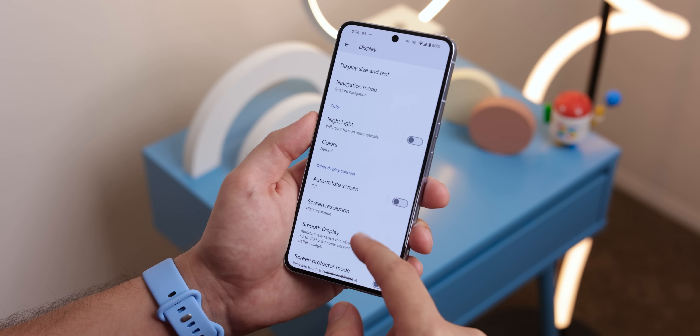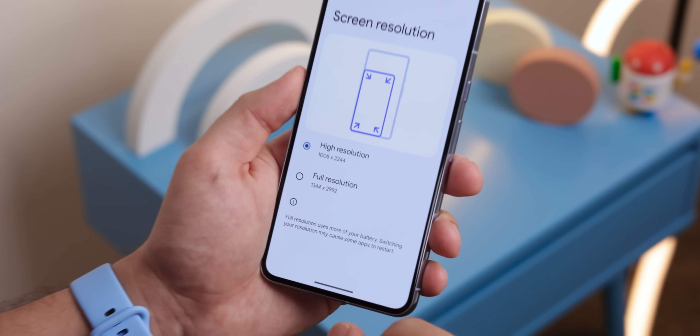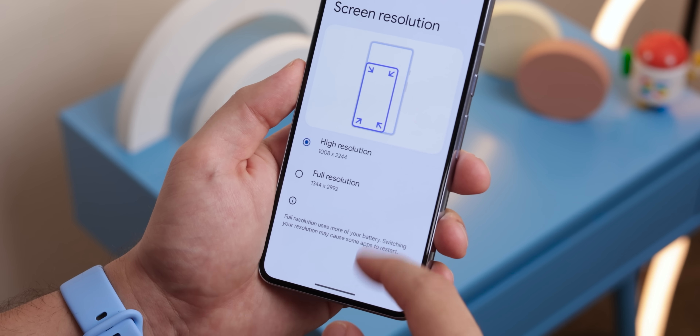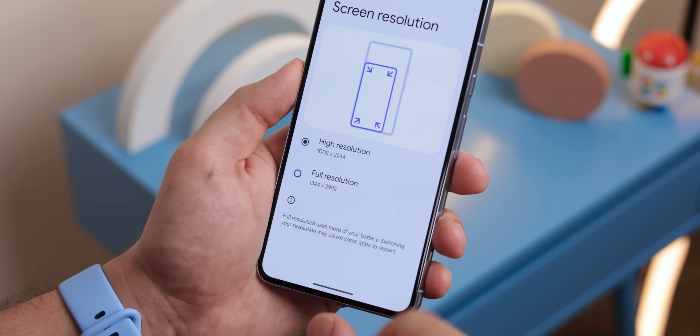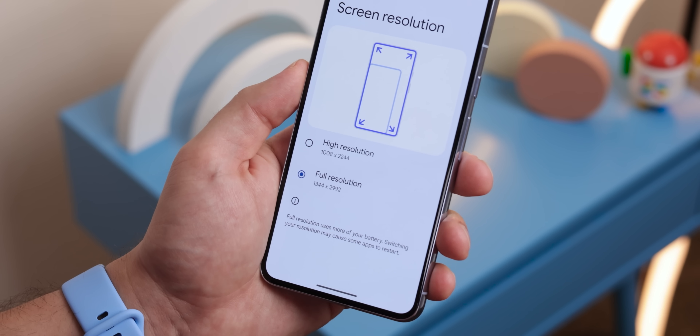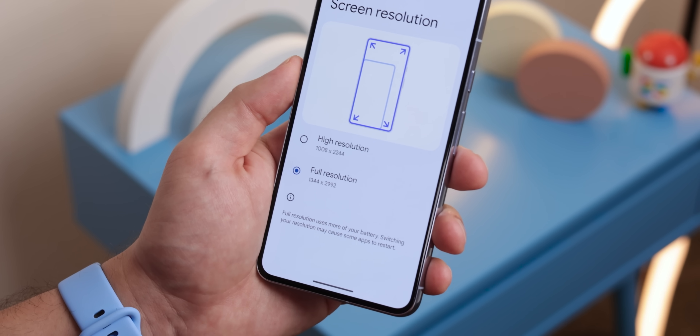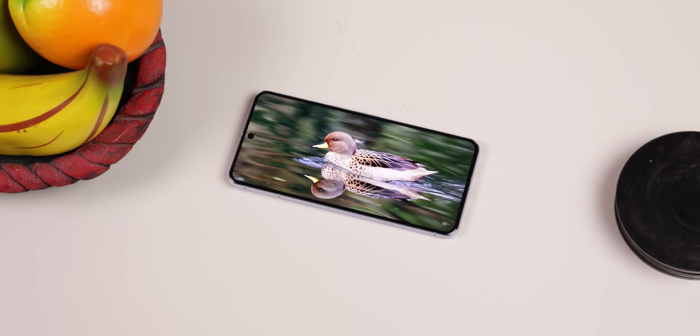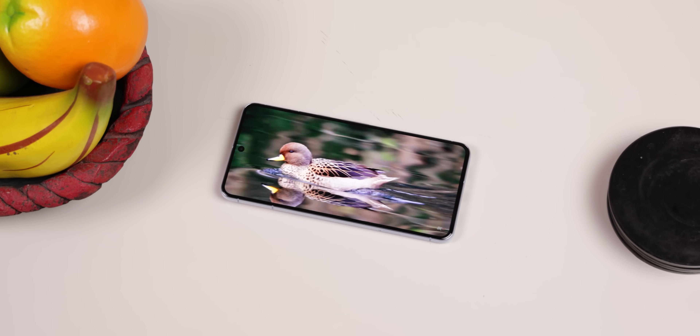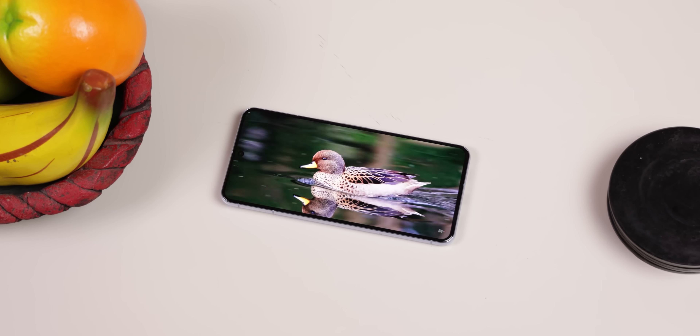Out of the gate, this phone is set to 1080p, which can save a good amount of battery life, but this beautiful display deserves to run at Quad HD resolution.